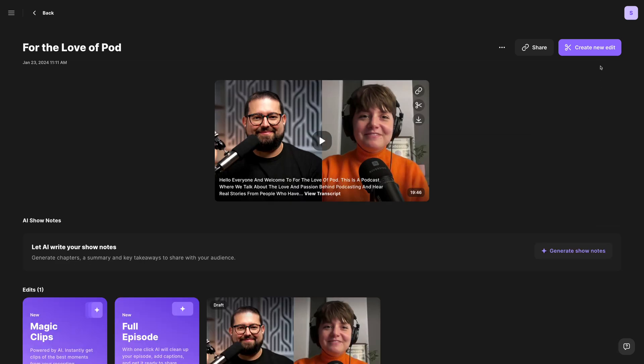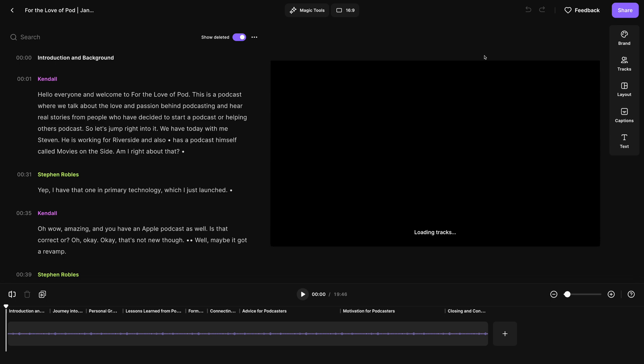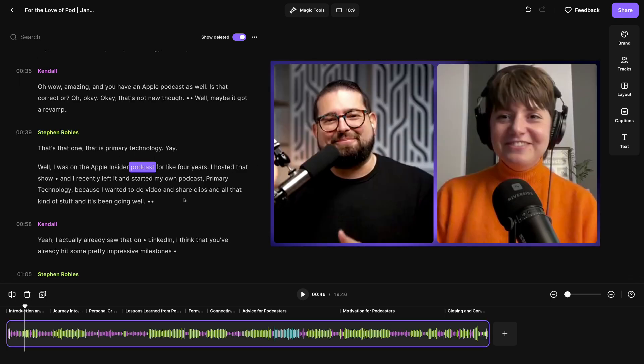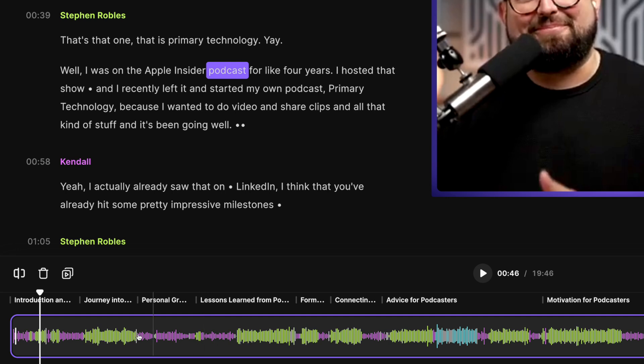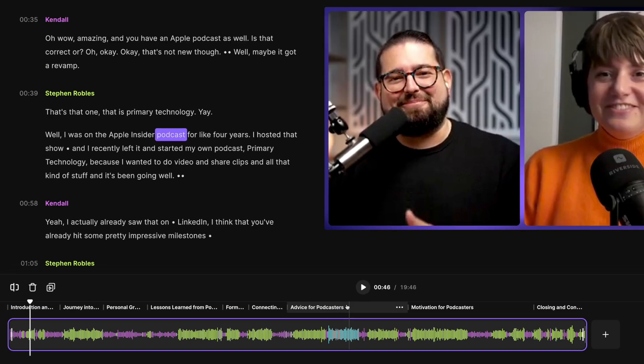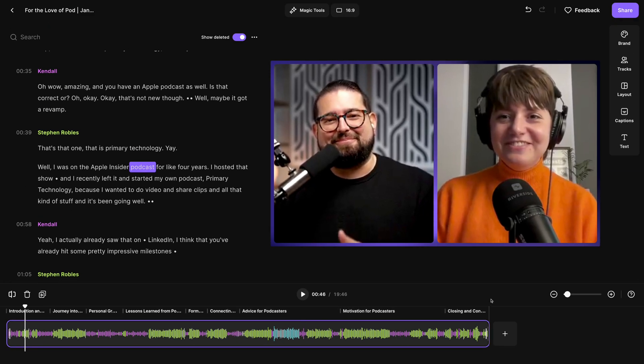But we're going to click the Create New Edit button in the upper right-hand corner to jump into the Riverside Editor. Of course you can edit via transcript and your speakers are color-coded both here and down in the timeline, makes it easy to edit, and the auto-generated chapter markers.